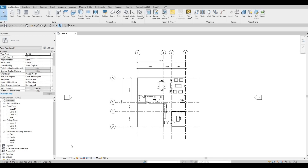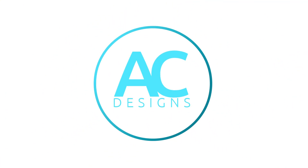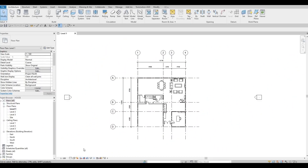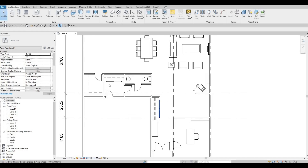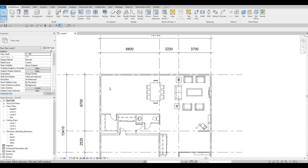Hi everyone, welcome back to my channel. In this video we're going to continue working on Part 3 of this house bill. In the previous video we were able to add the furniture, the doors, and some detailed lines.